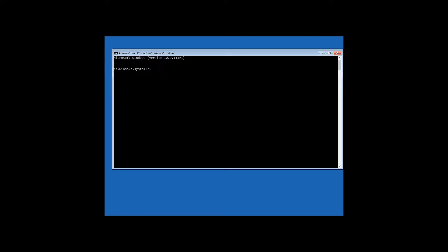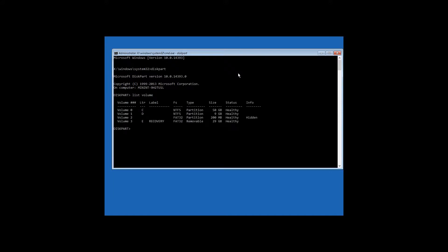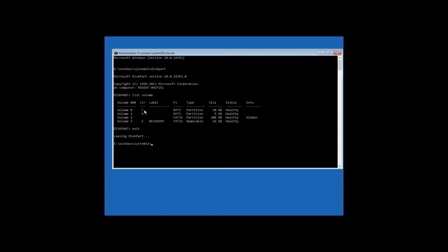As the system disk letter may be other than C, you should enter the command diskpart, and then list volume. Now let's see which letter indicates the system disk. In my case, this is disk C. And type in exit.